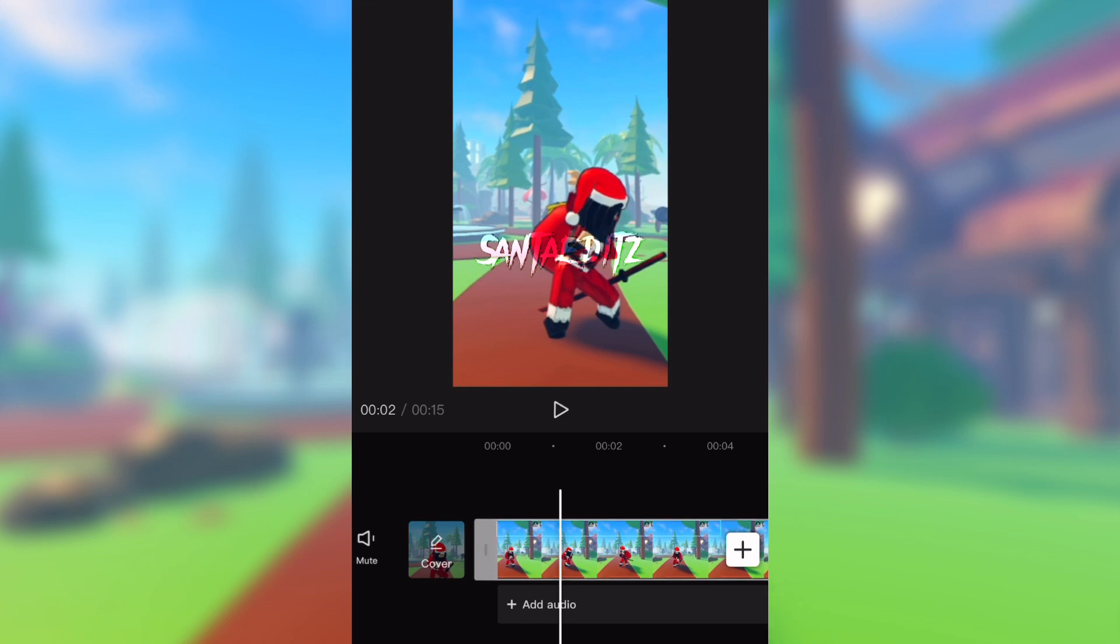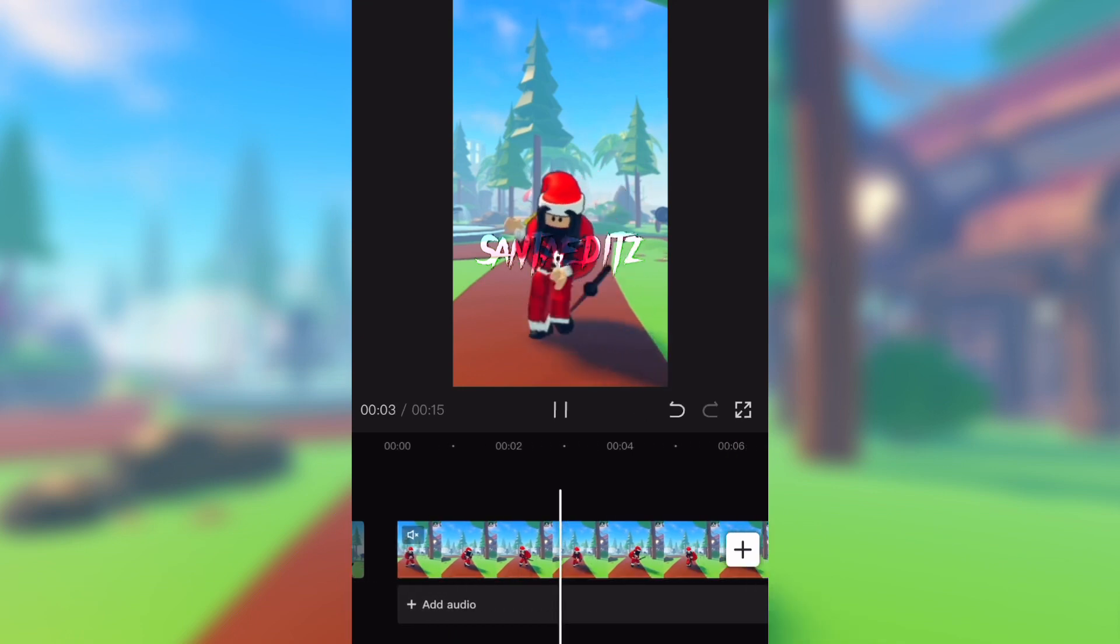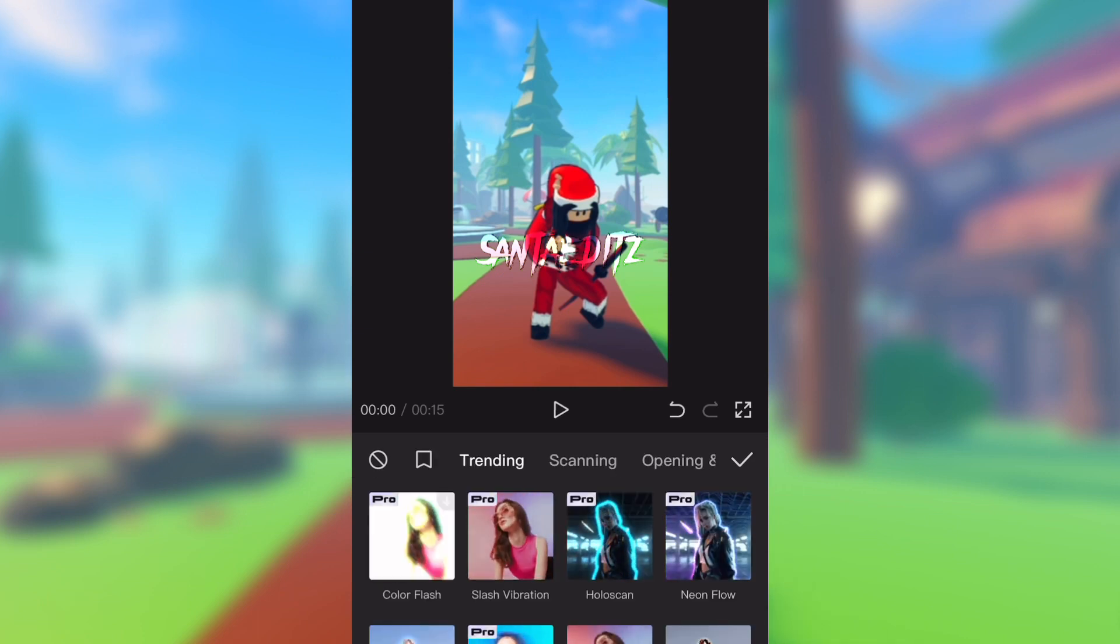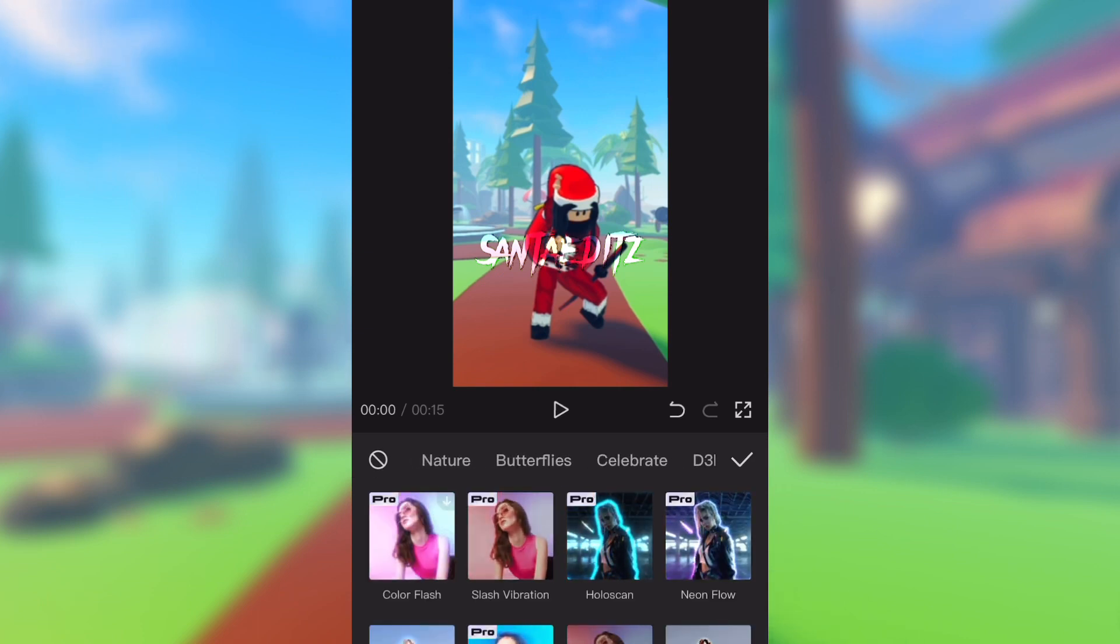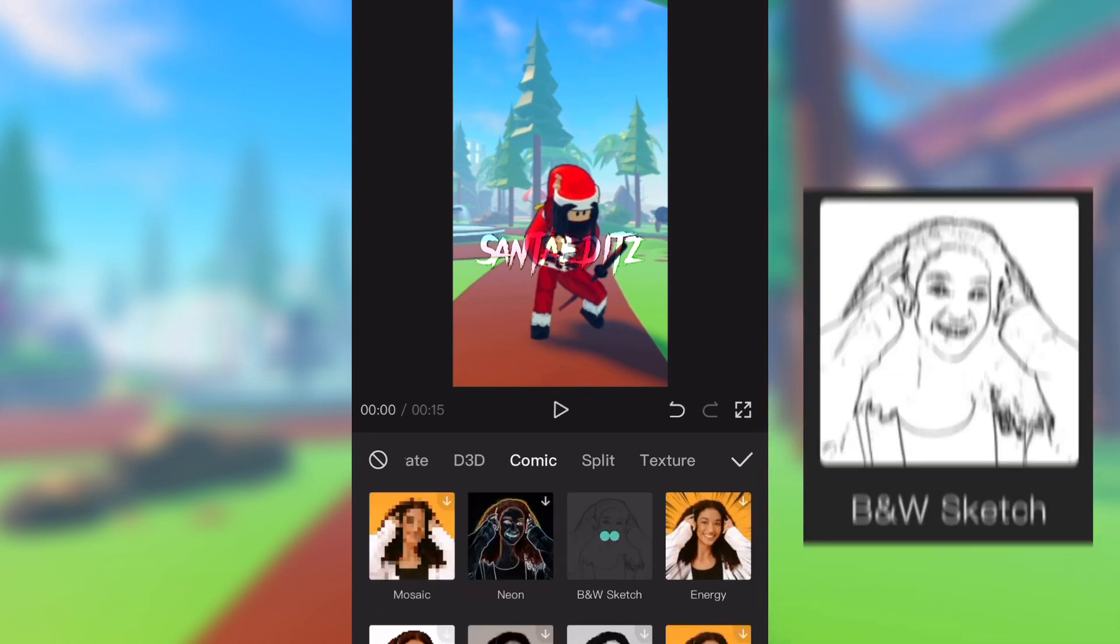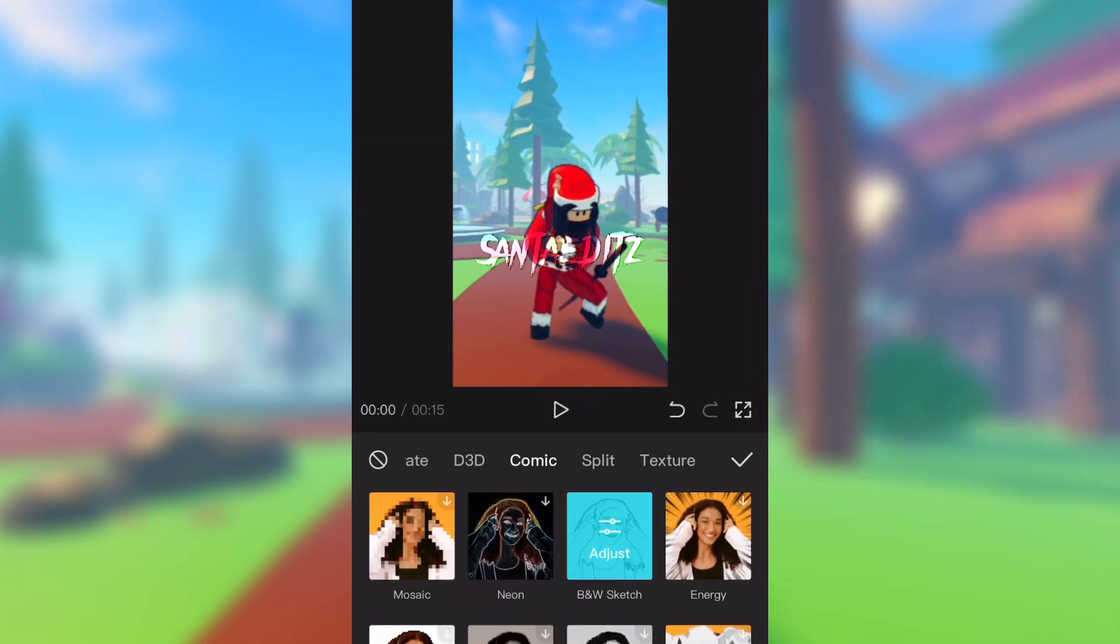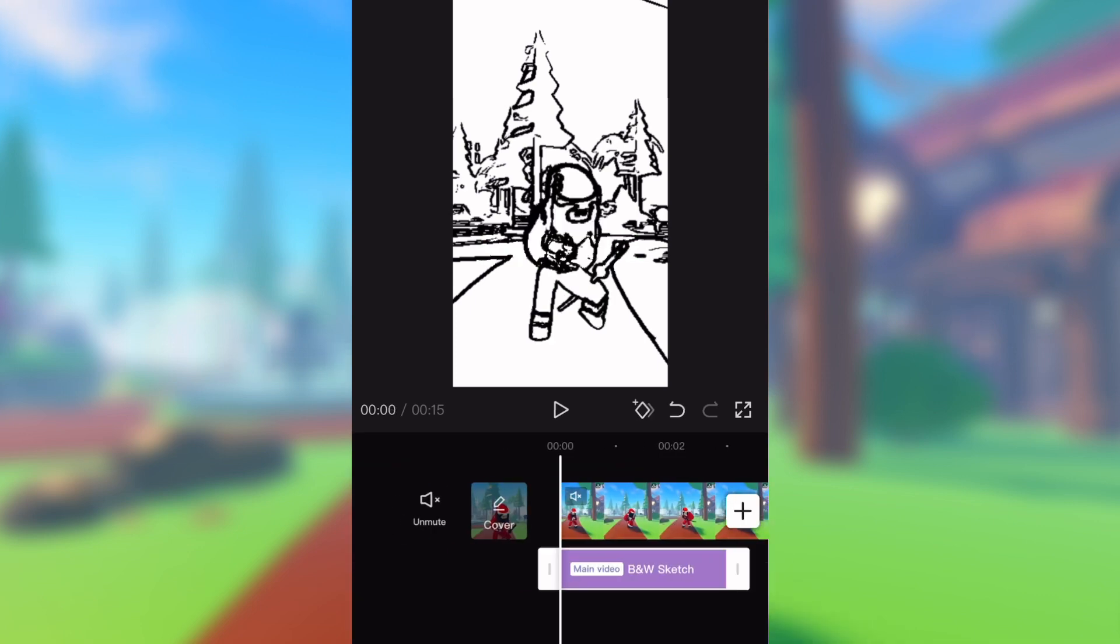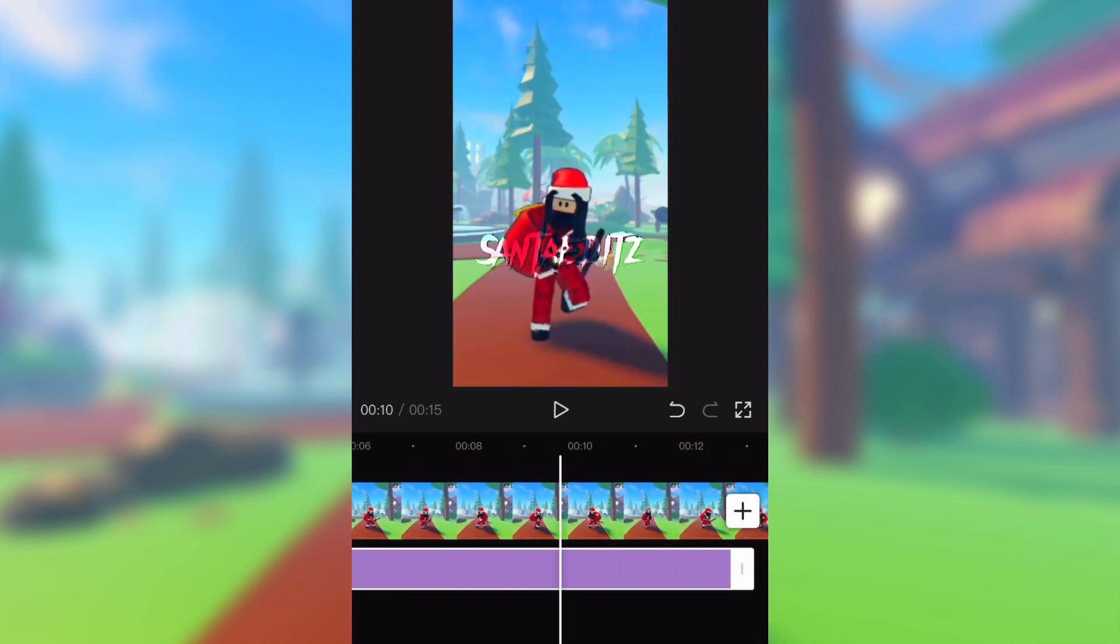Now that you're done editing, go into effects and click video effects. From there, scroll until you see comic. Select B&W sketch and drag it throughout the whole video.